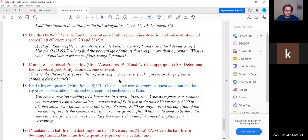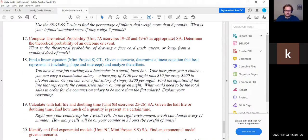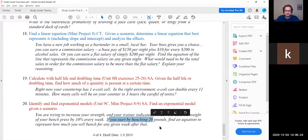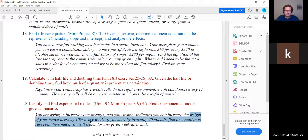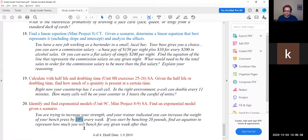We've done questions 17 and 19. The remaining questions are 18 (linear equation) and 20 (exponential equation with a 10% rate — the third type of exponential model), but we've run out of time so we'll end here.